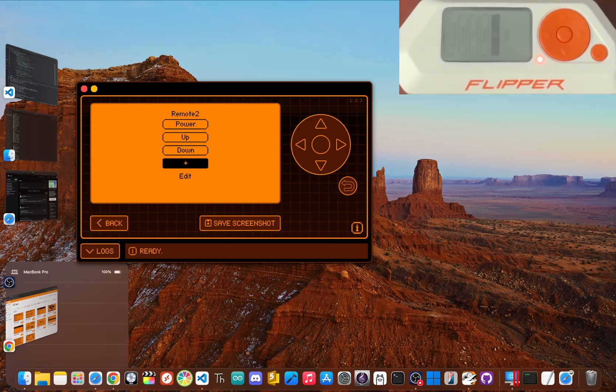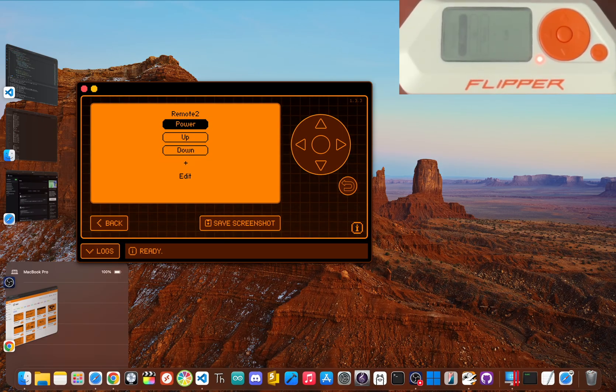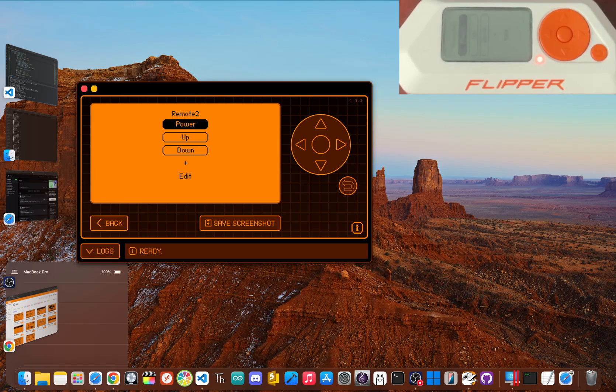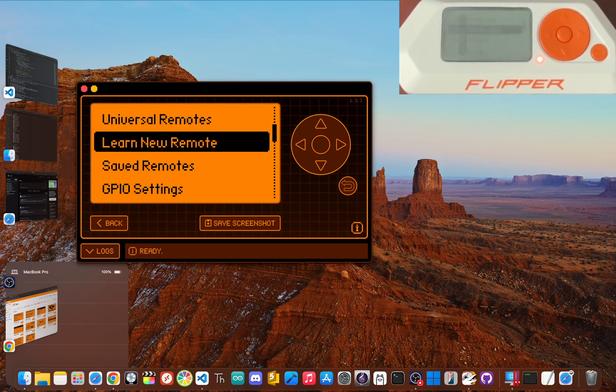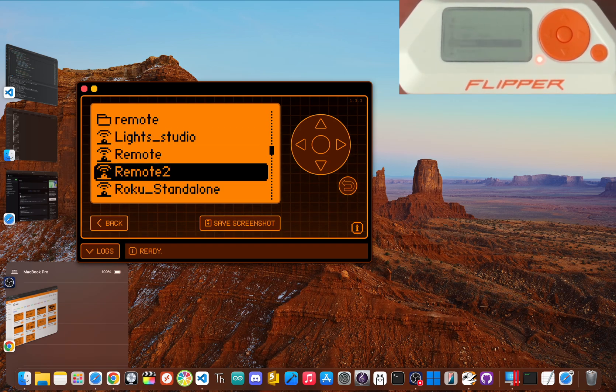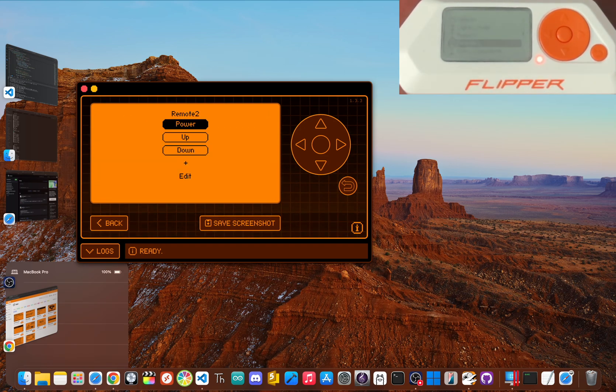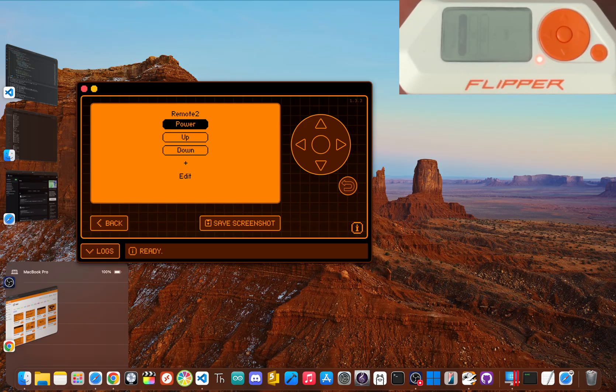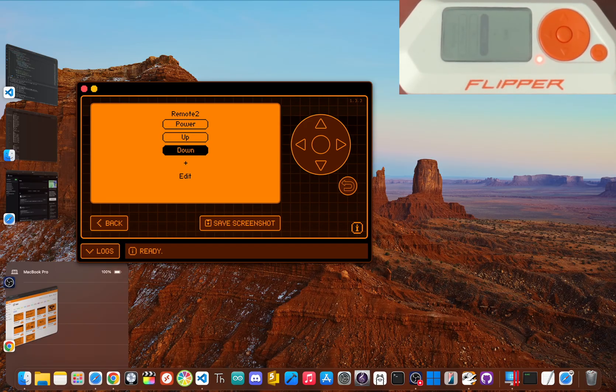To use your new remote, just scroll up and click on the button and the Flipper will send the signal. If we hit back, then scroll down and click save remote. You'll see the remote you just saved in the list. Click it and just like before, you can click the options to send the signal you need.